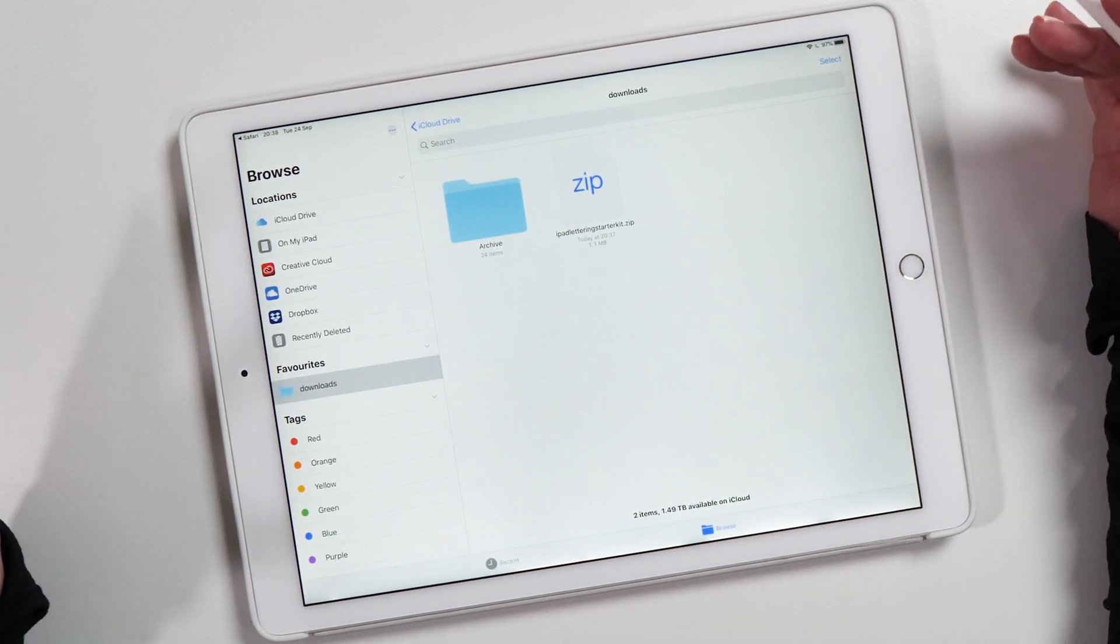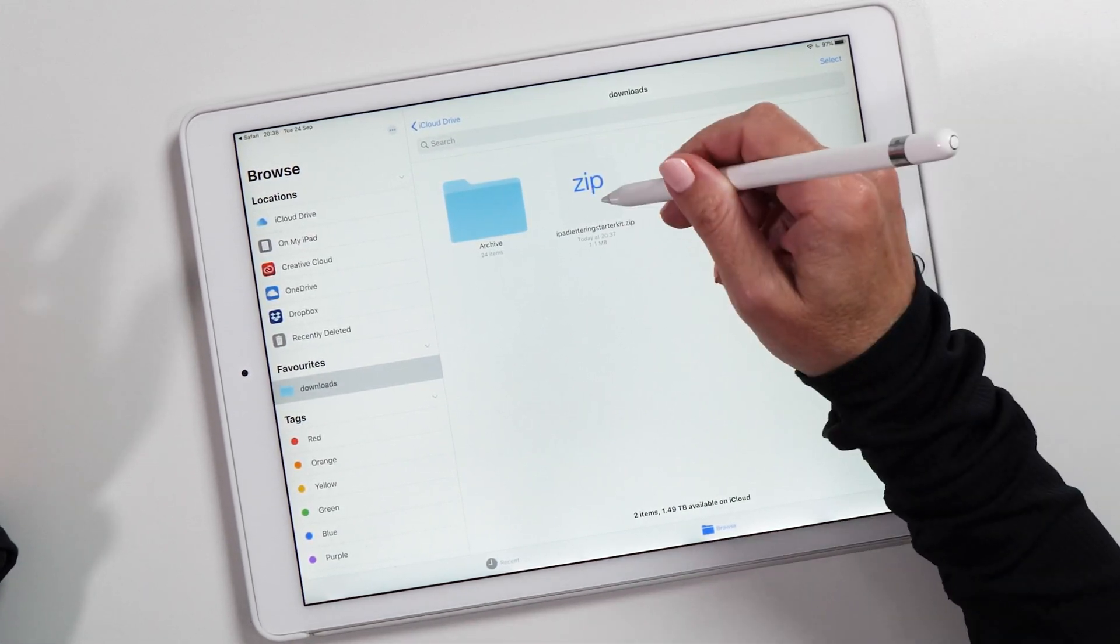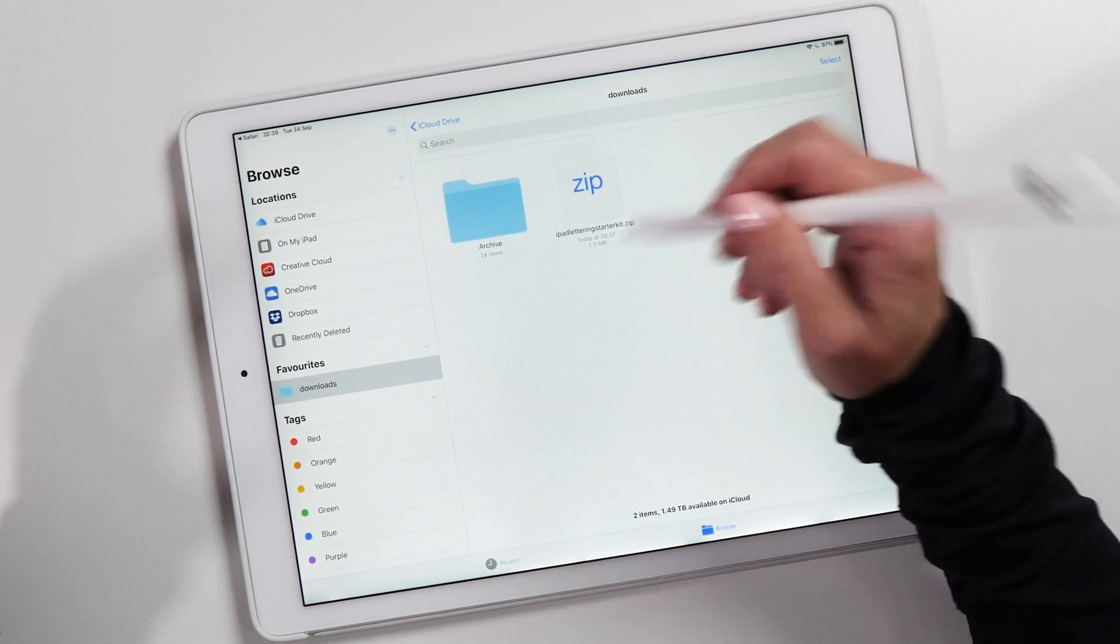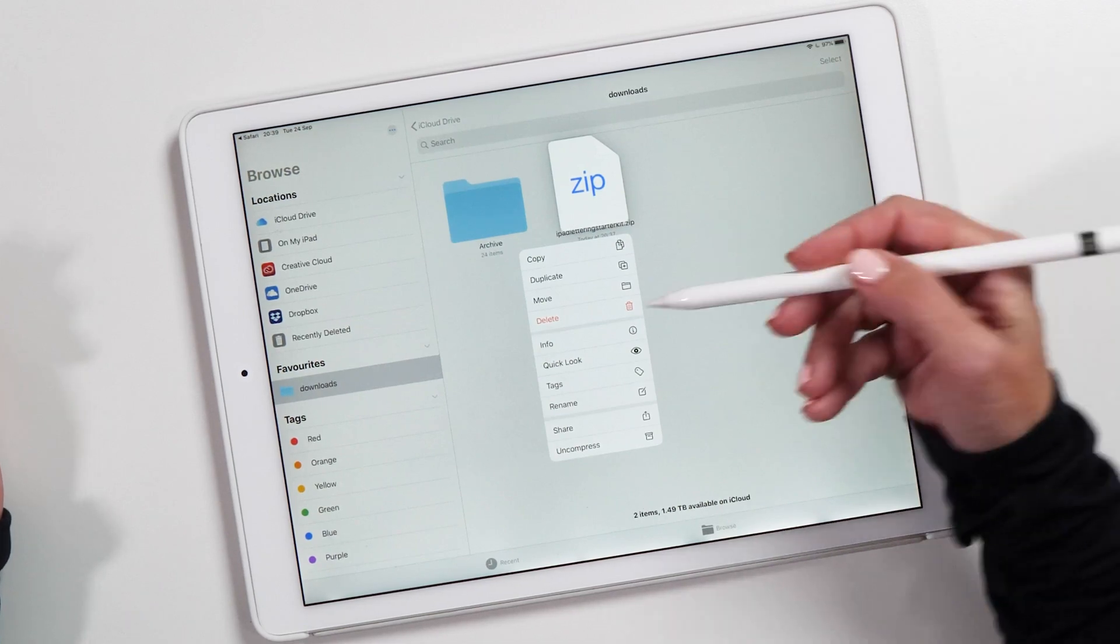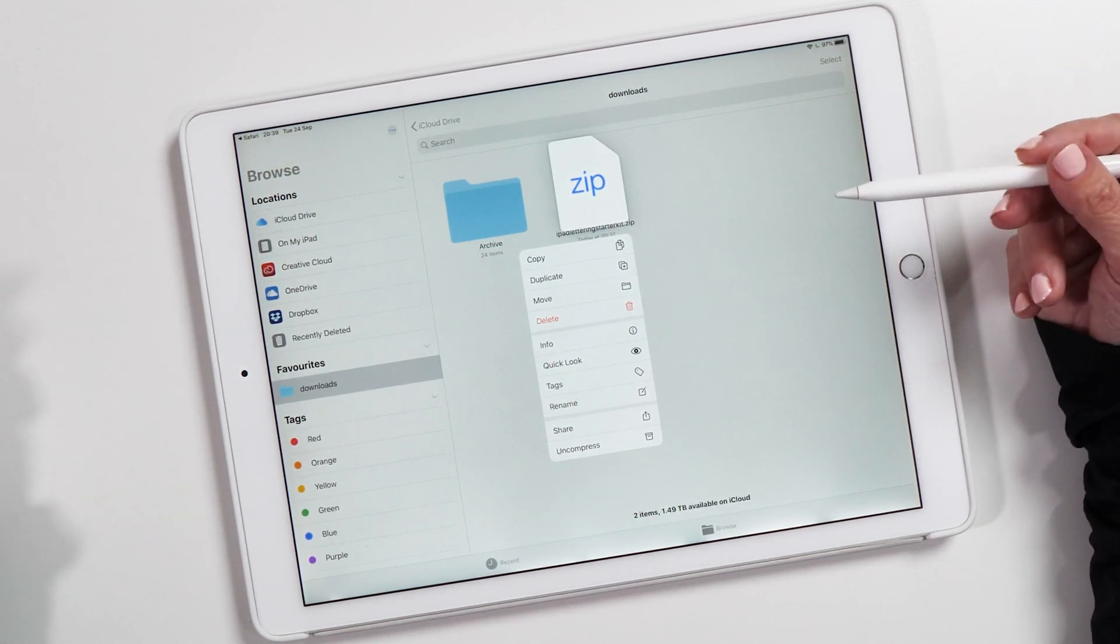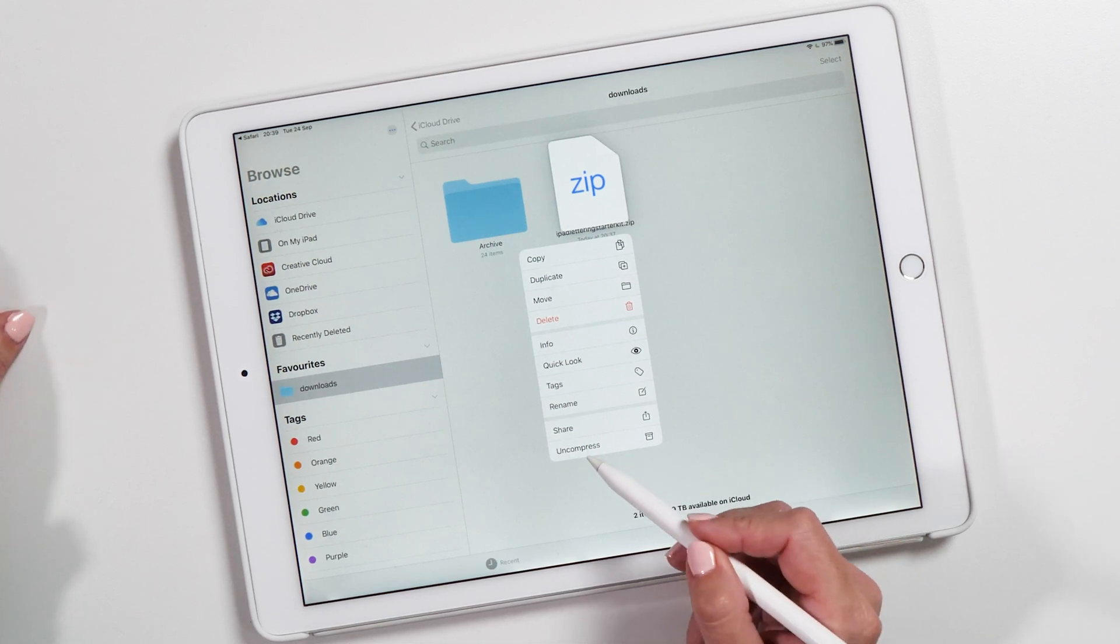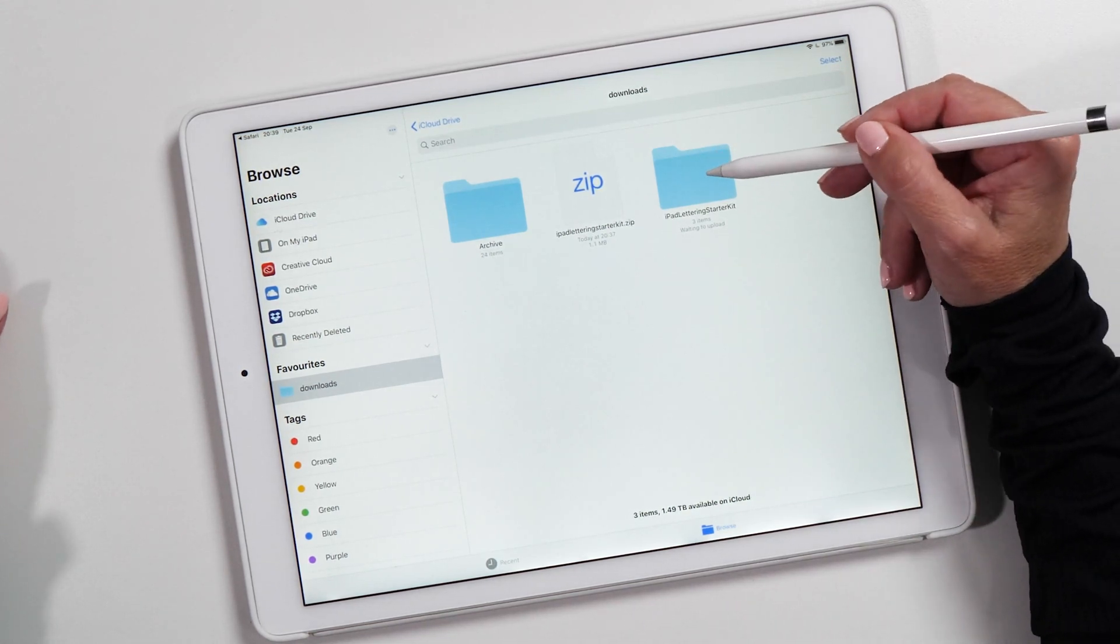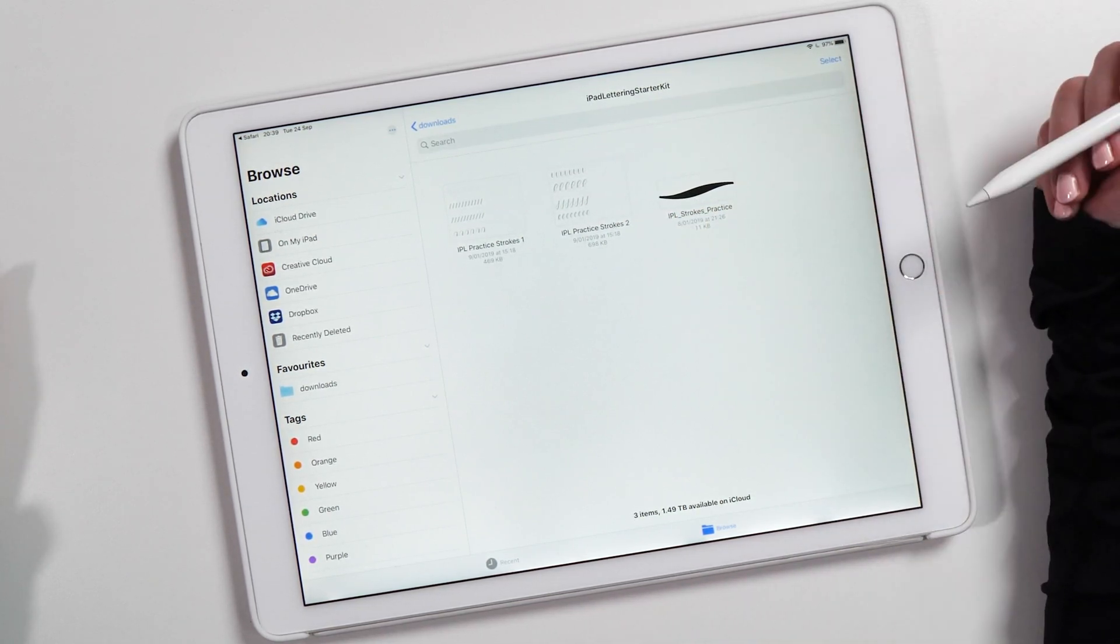Now, what's also new, which is amazing and I really love, is the ability to uncompress zip files right from the Files app. You don't need any additional software or apps—you can do this right here. Tap on the file to bring up the context menu. This looks more like a normal operating system as opposed to a mobile operating system. We have the Uncompress function here at the bottom. When we tap on this, we now have an uncompressed folder. If we open it up, you'll see it's got the two practice sheets and the brush as well.